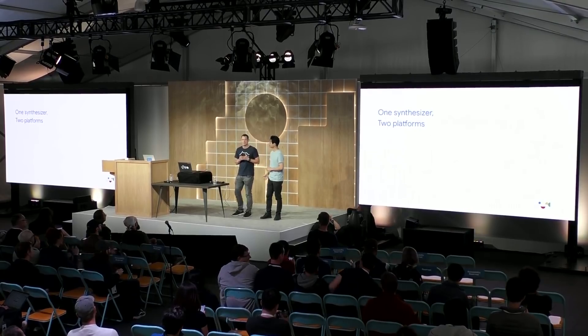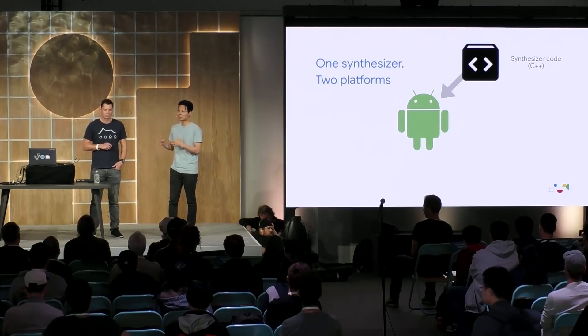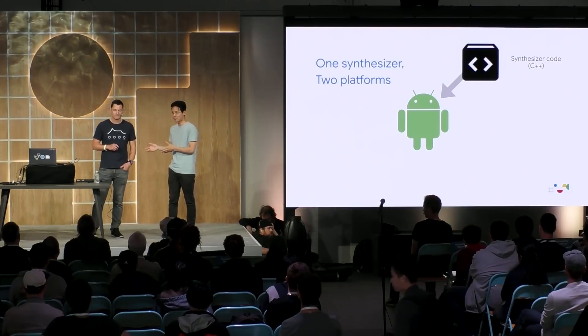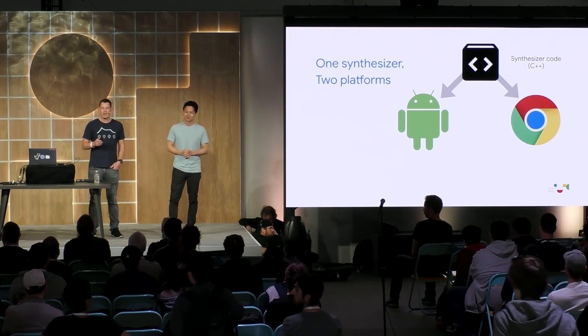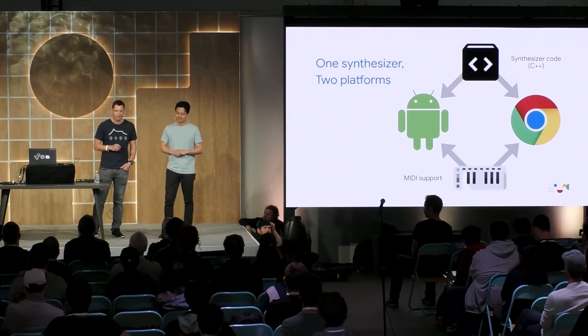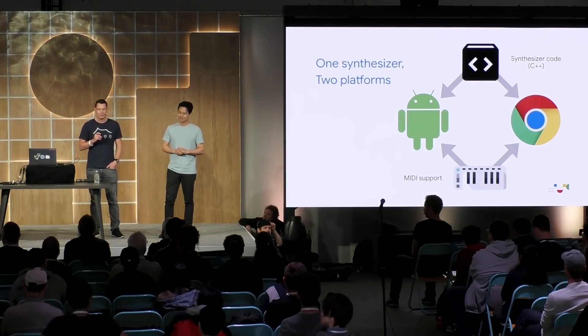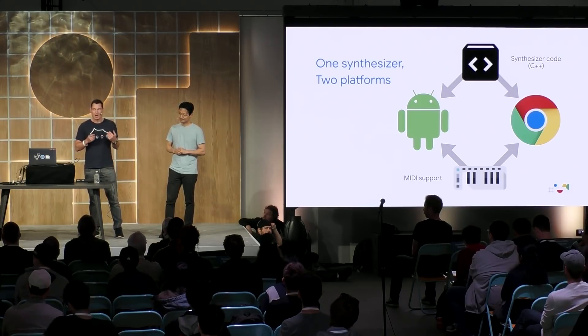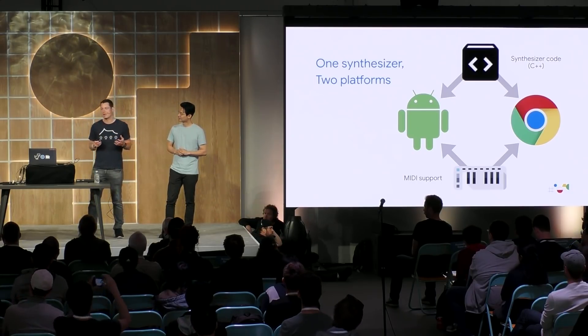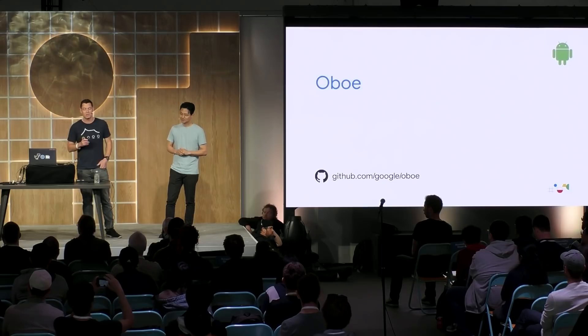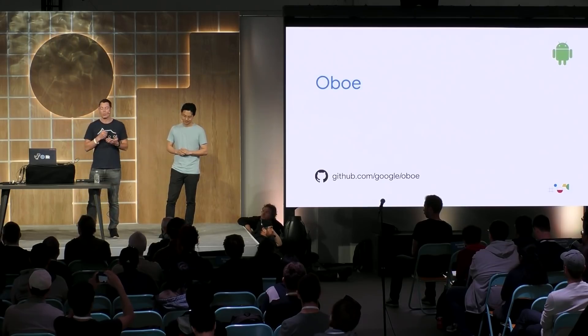So BandLab has been successful by targeting both Android and Chrome. And today, we're going to show you how you can do the exact same thing. To do this, we're going to build a synthesizer app, which runs on Android and runs on Chrome, but shares the same code. That's right. We'll be using the exact same synthesizer code written in C++. And Don is going to show you how to make it work on Android, and I'll do the same on Chrome. After that, we'll add MIDI support to both apps. Hong-Chan will do that for Chrome, and I will do it for Android.